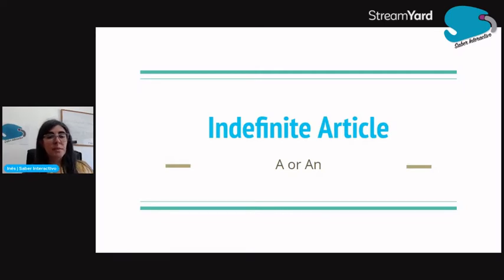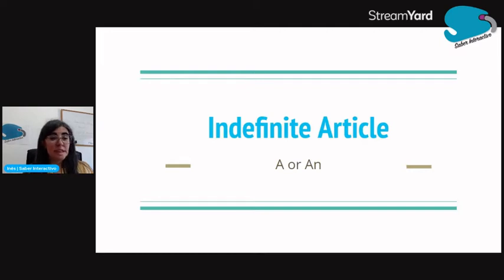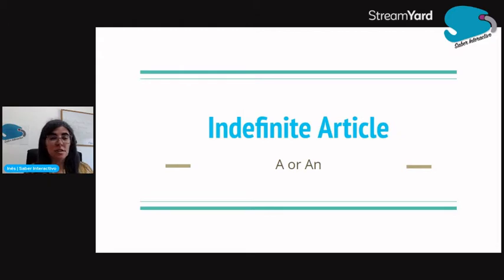Hello, my name is Inês Carreira and I'm an English teacher at Saber Interativo. And today I am going to talk about the indefinite article a or an. Let's start.